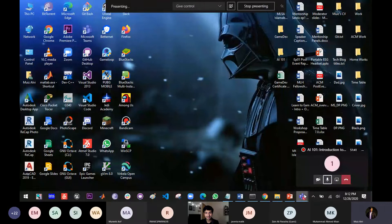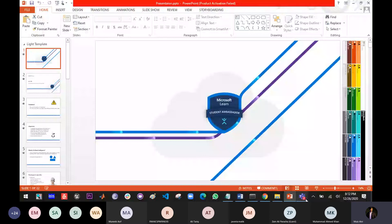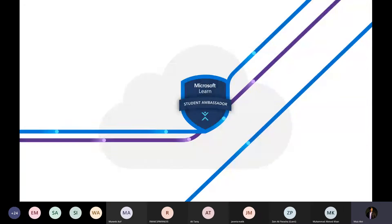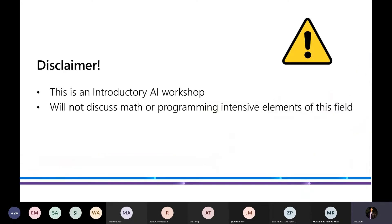Welcome, everyone. Welcome to the Introduction to Artificial Intelligence workshop, also known as AI 101. We're going to be discussing topics related to the field of artificial intelligence. I want to give a full disclaimer before this workshop: this is an introductory AI workshop. We will not be discussing the mathematics or the programming-intensive elements of this field. We will talk about them but not go deep into them. So don't expect we'll be covering topics like k-means or logistic linear regressions.